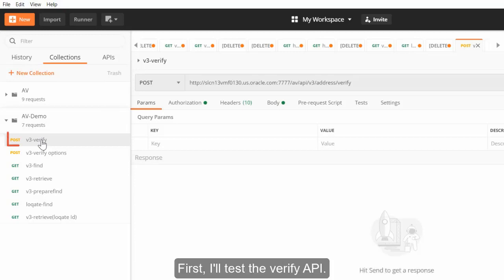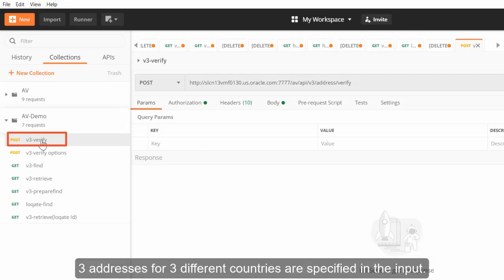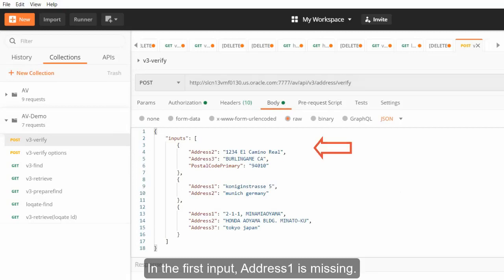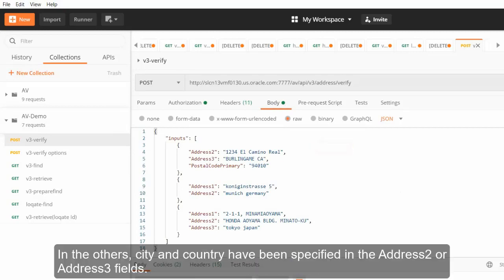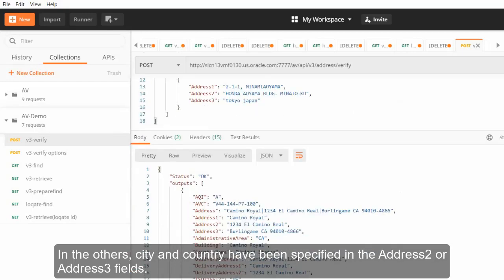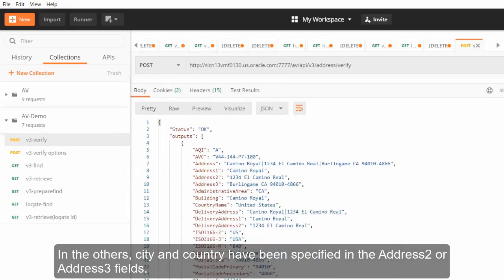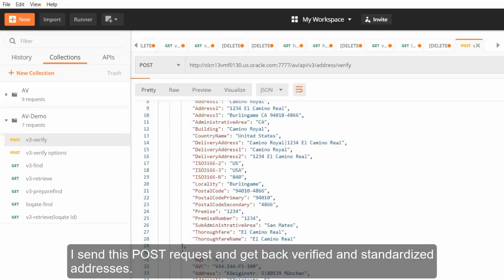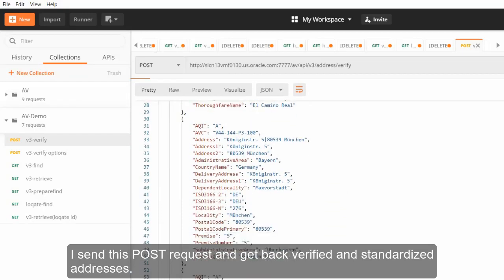First, I'll test the verify API. Three addresses for three different countries are specified in the input, but they have not been entered correctly. In the first input, address one is missing. In the others, city and country have been specified in the address two or address three fields. I send this POST request and get back verified and standardized addresses.